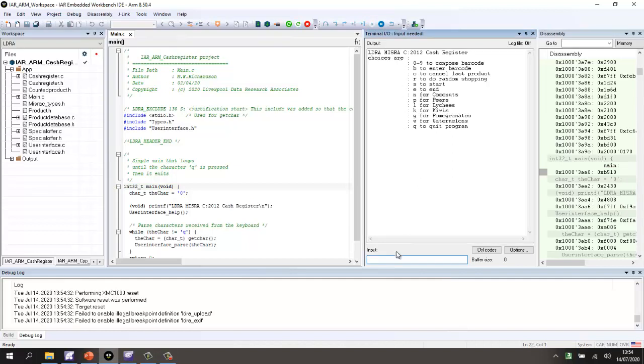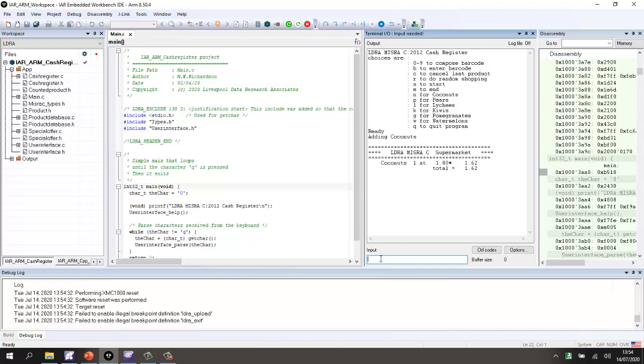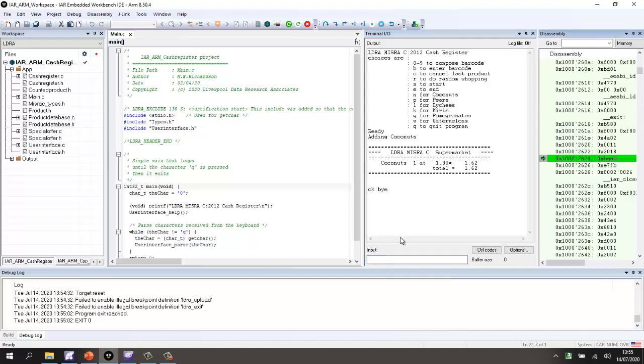So, I can actually control this cash register by typing in these various commands. Let's do S for start. Let's enter a barcode 1, 2, 3, 4, 5, B. Let's do E for end and it prints out a list of products. Right, let's do a Q for quit and that should exit. Good.